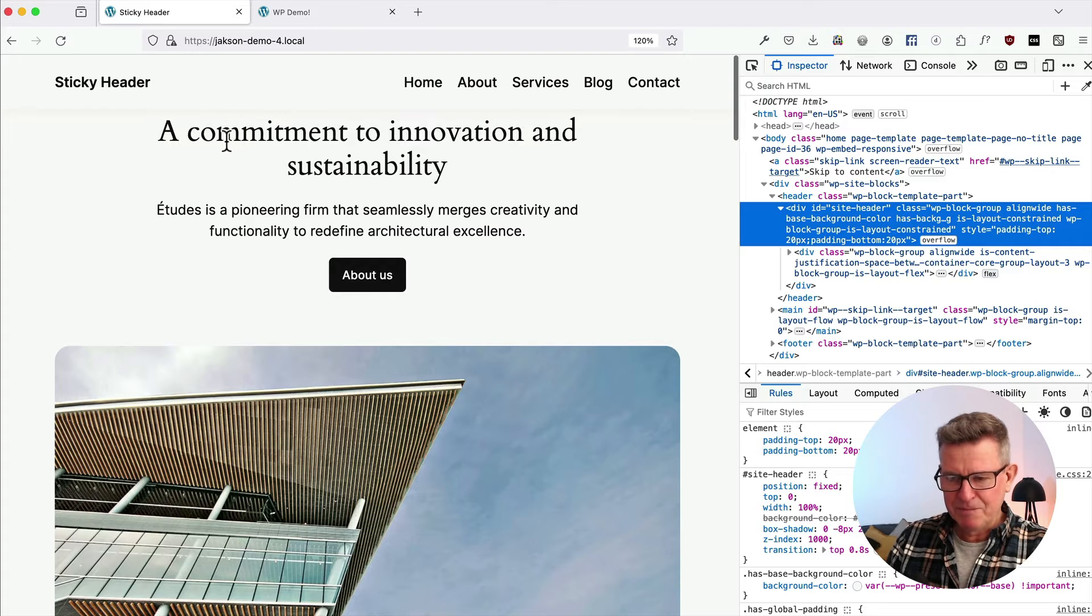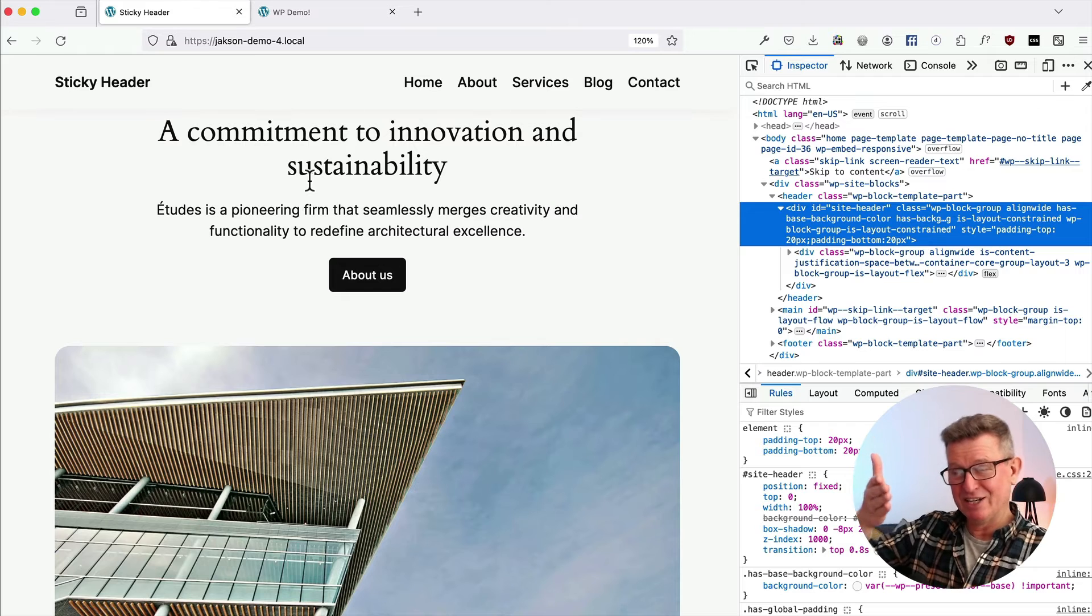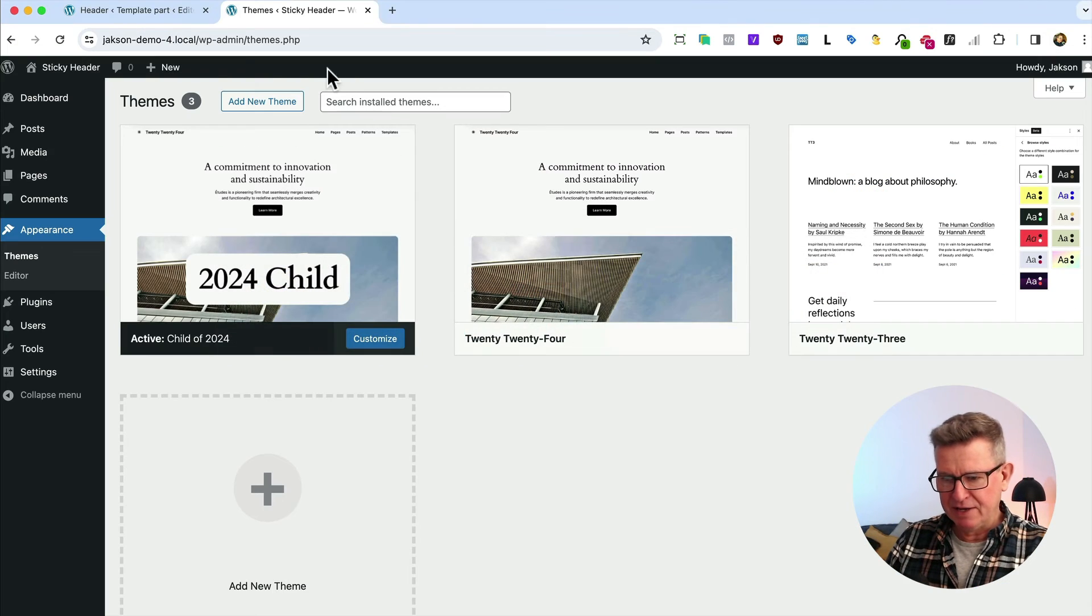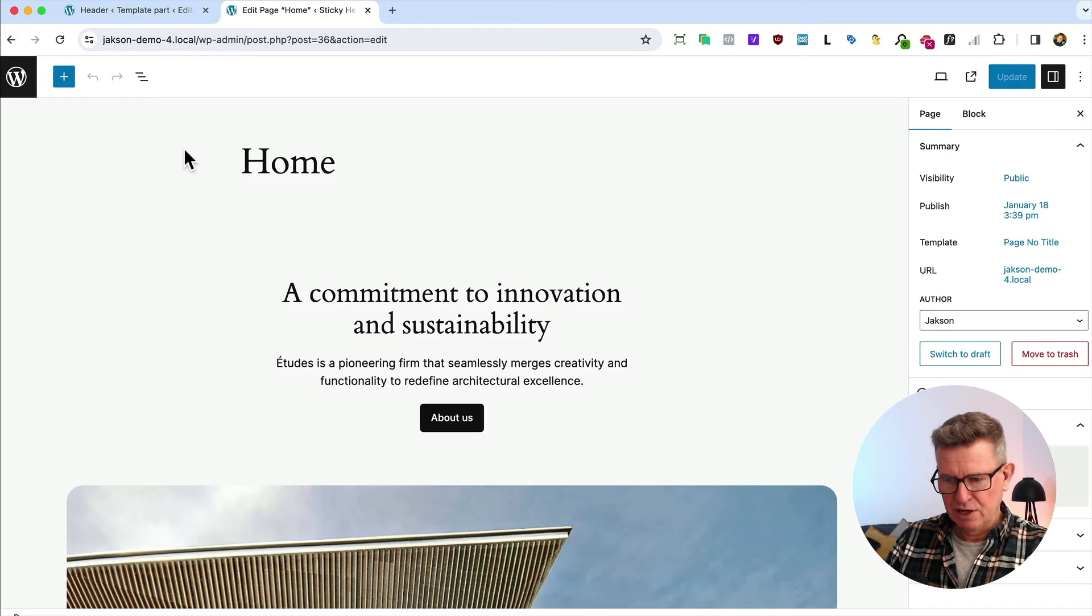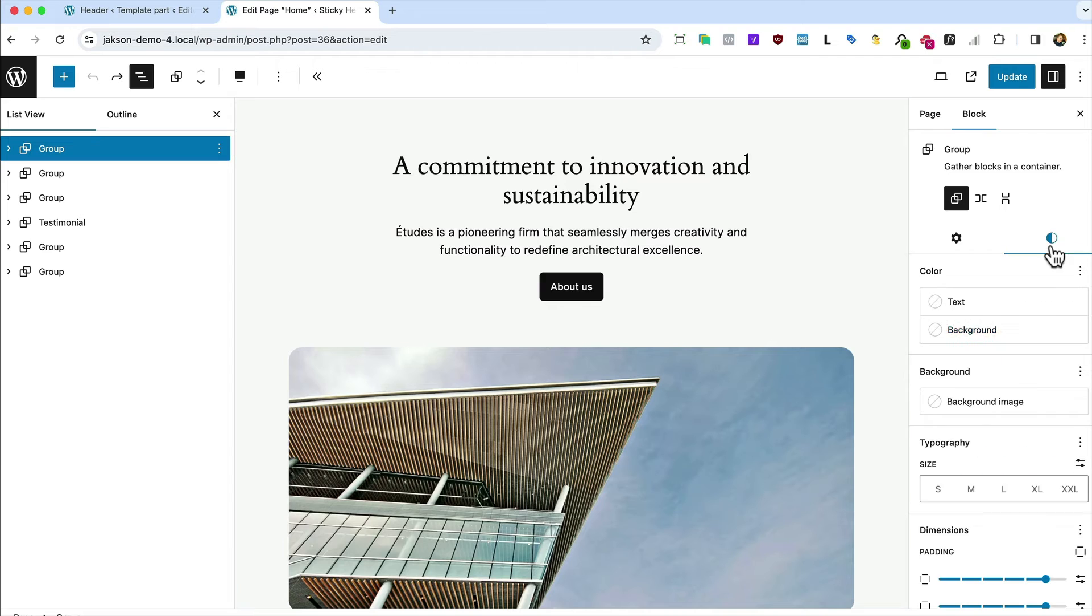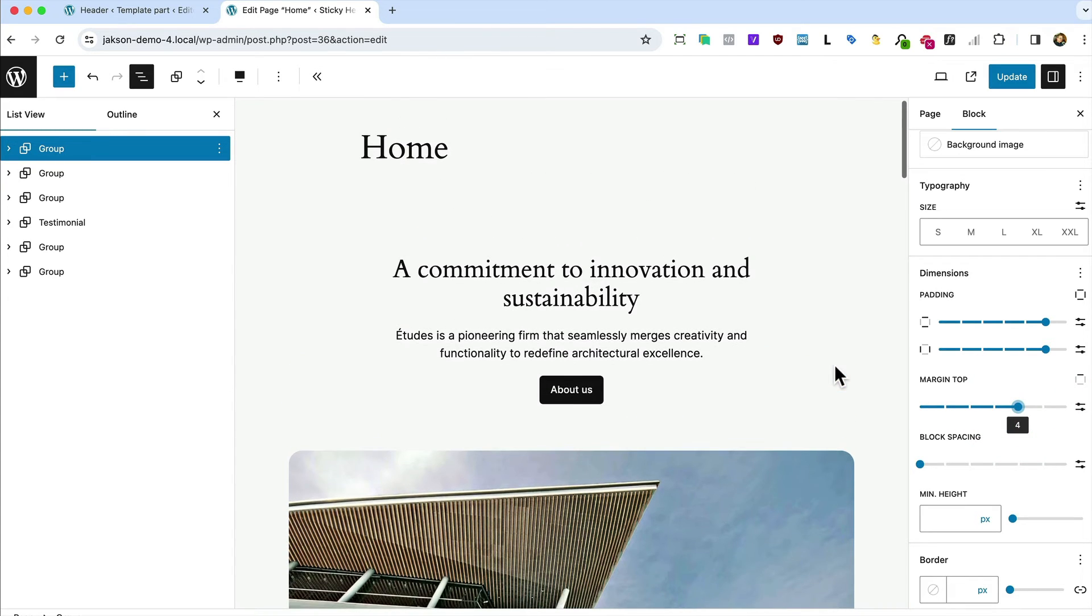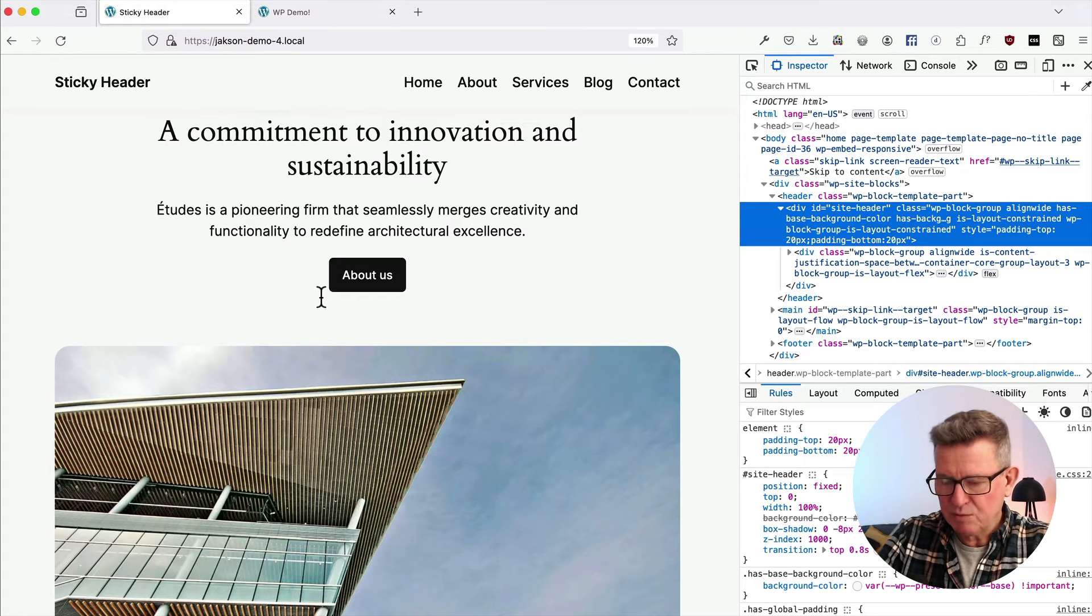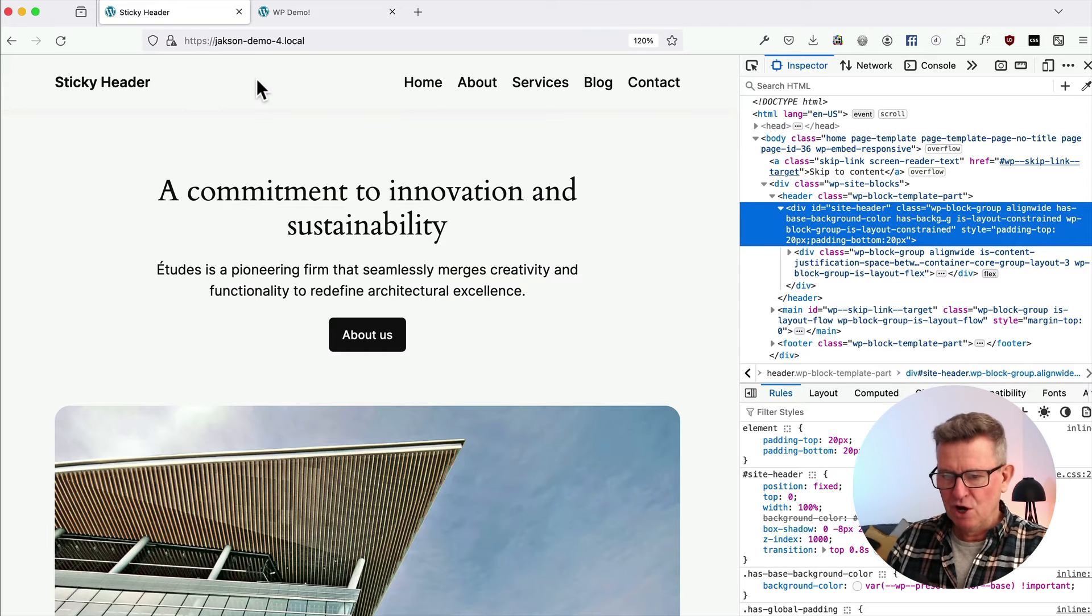So we need to sort our spacing out. Let's get back to the admin, go to our Pages, our homepage, open up our list view, go to that first group which is that content. We'll go to our Styles tab and add a little margin top. Update that, and with a refresh, we've got a lot more spacing like we did in the original. So all is good.